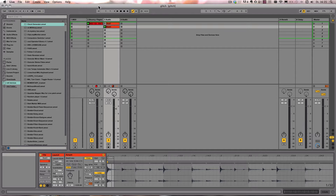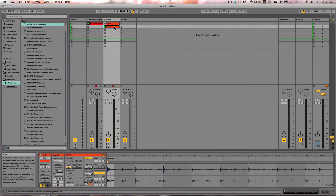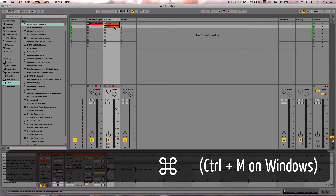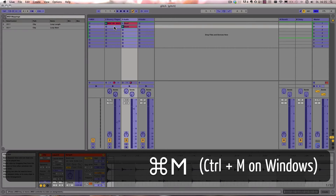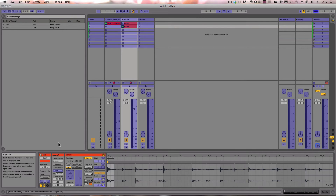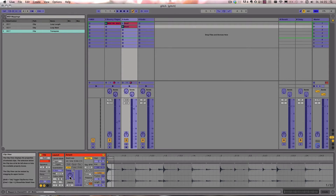This time I want to show you that you can actually get some really nice glitchy effects — for example for the live performance — by also mapping the Transpose to a continuous controller. So let's go into the mapping mode, choose Transpose and map it.